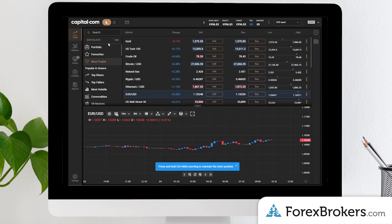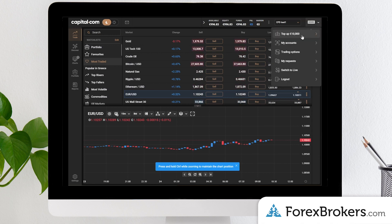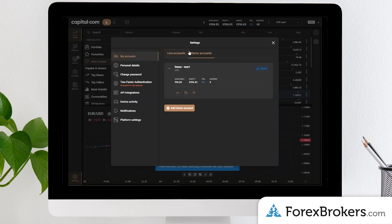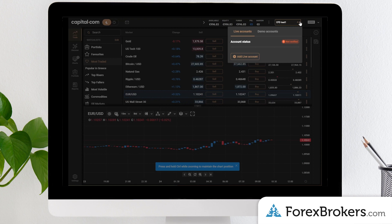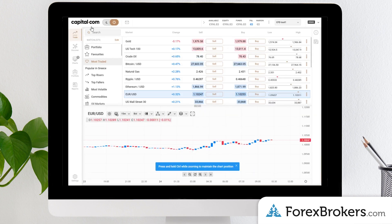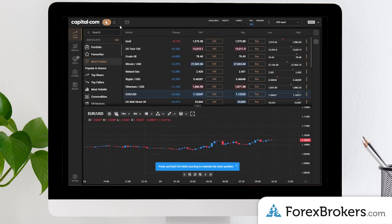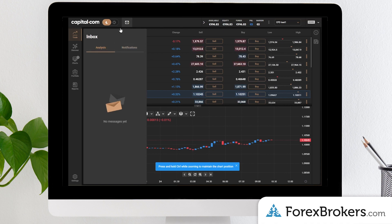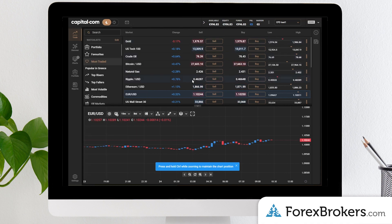This will be a quick walkthrough of the capital.com web platform. Starting from the top right-hand corner, you can switch between your demo and live accounts, go into personal details, change passwords, API keys, two-factor authentication among other settings, and you can switch between a light and dark mode. There's an inbox feature as well.